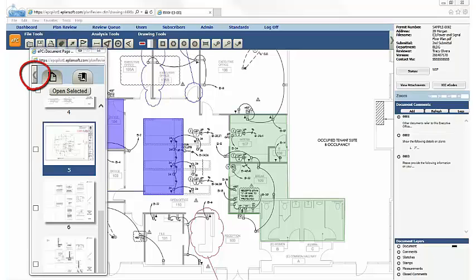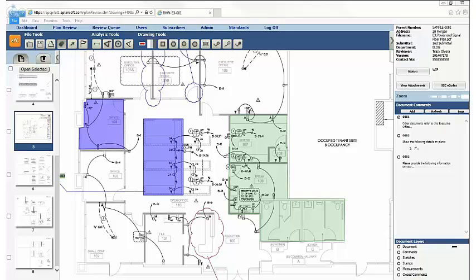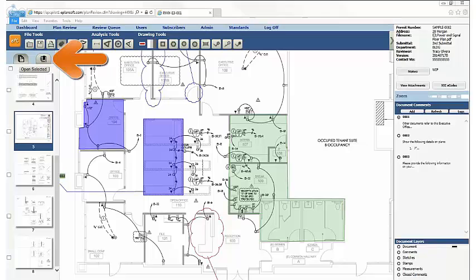Note that the Thumbnail Viewer is pinnable. It can be moved freely across the screen, or be pinned to the left-hand side of the review page, as needed. Document bookmarks are also accessible from here.